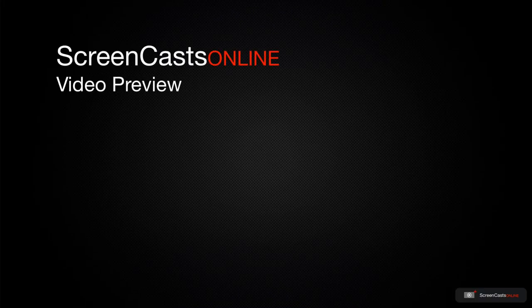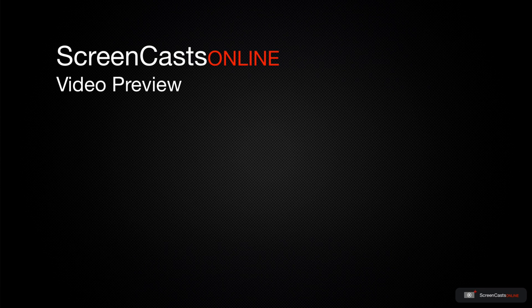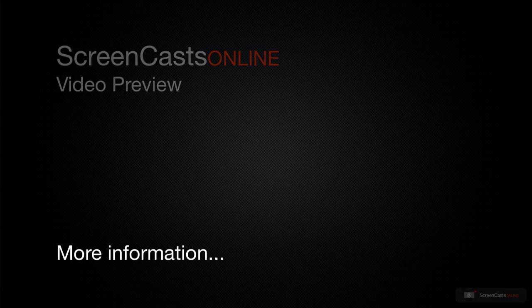That's just a quick preview of one of this week's Apple-related tutorials from ScreenCastsOnline.